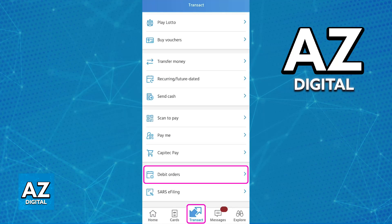When you tap Transact, you will see plenty of options related to your account, and one of the options, if you scroll down, is going to be Debit Orders.